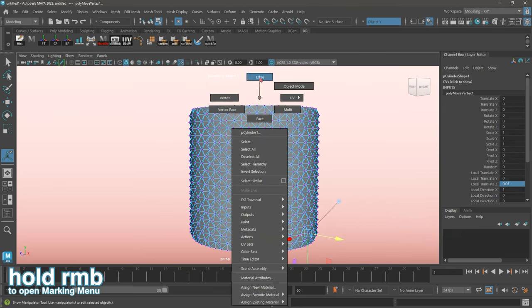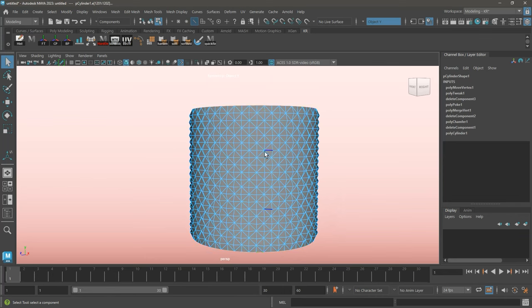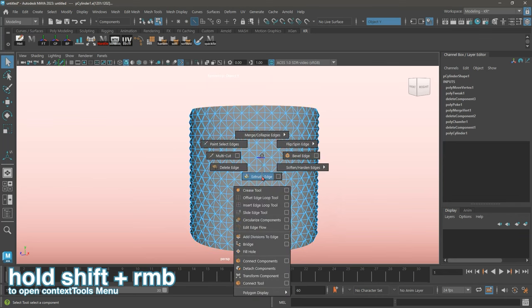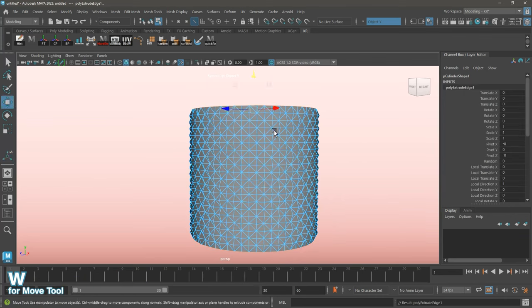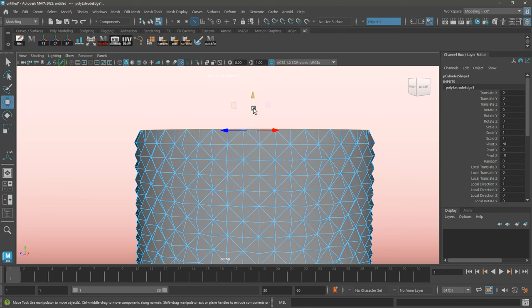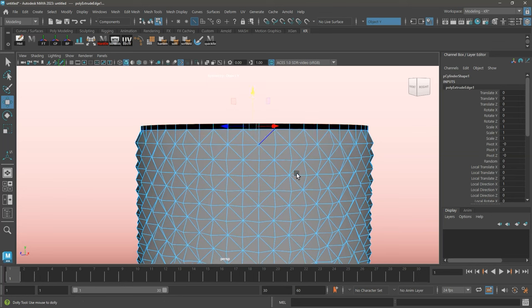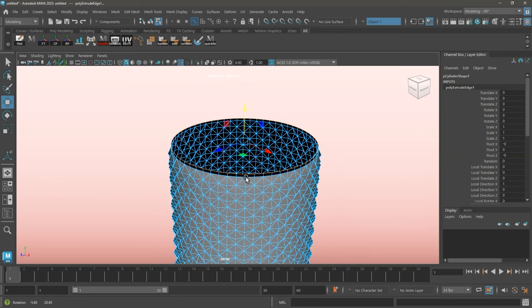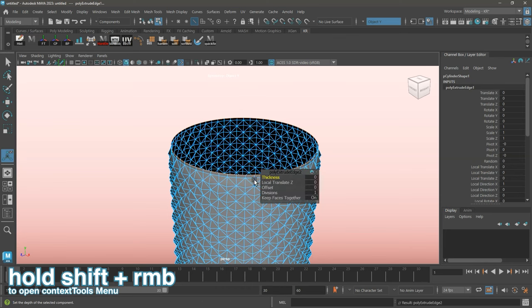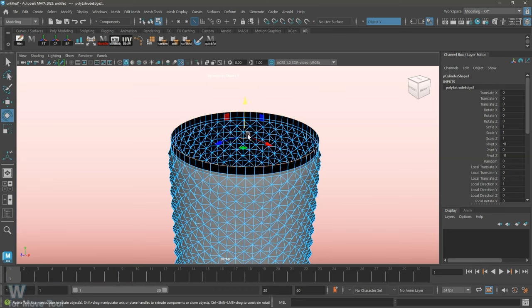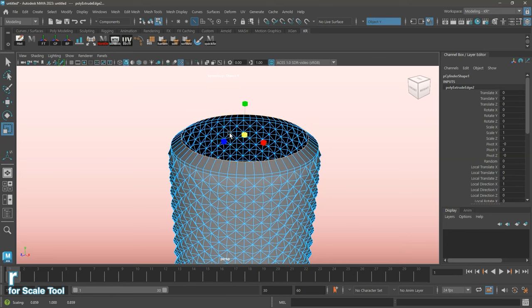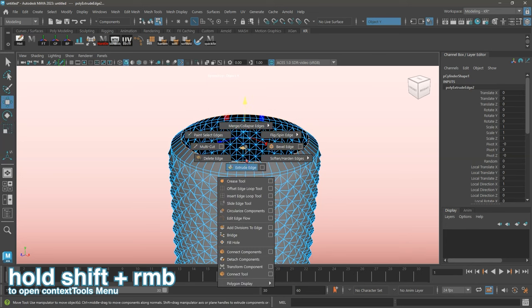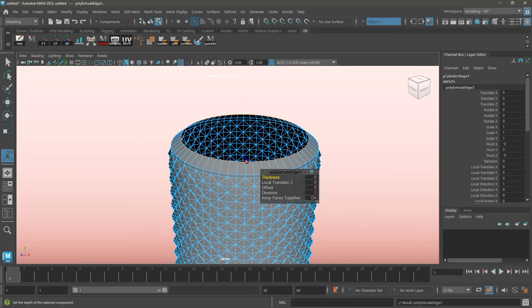Switching over to edge mode, I'm going to select an edge loop on the very top of my cylinder, and extrude. With my edge loop still selected, I'm going to do another extrude. I'm going to go ahead and create that shape on the very top. Do one last extrude, and collapse the edges.